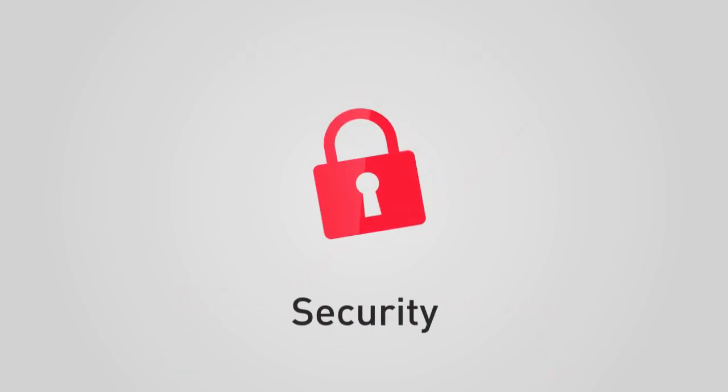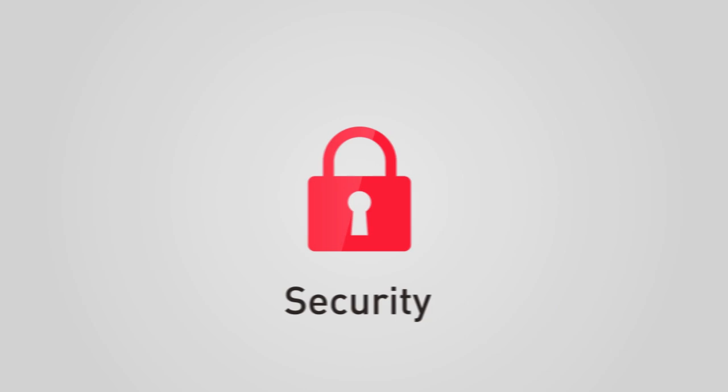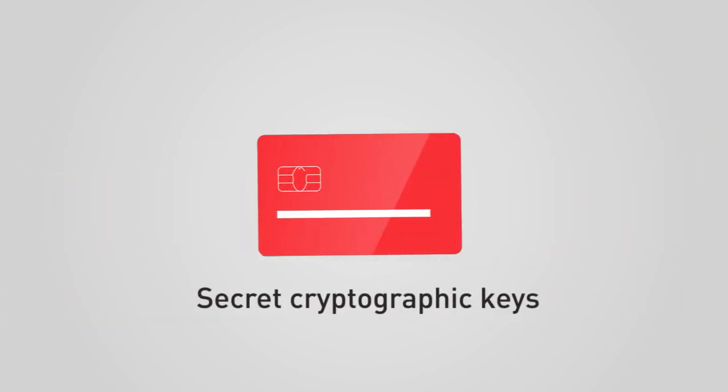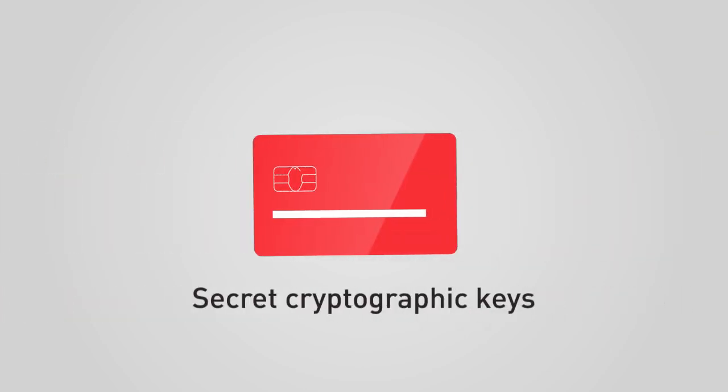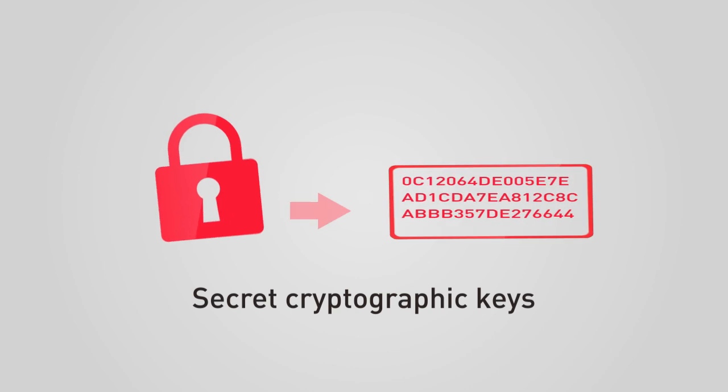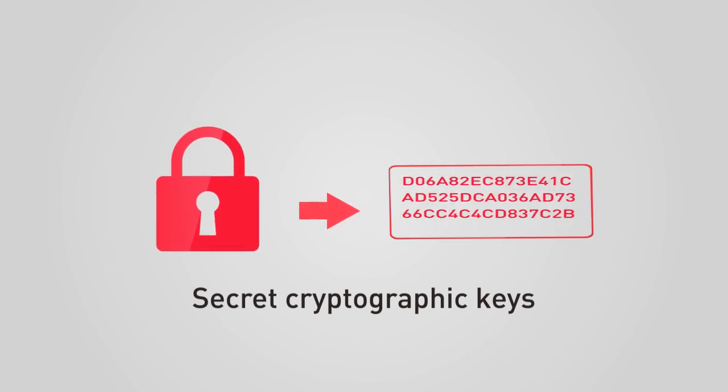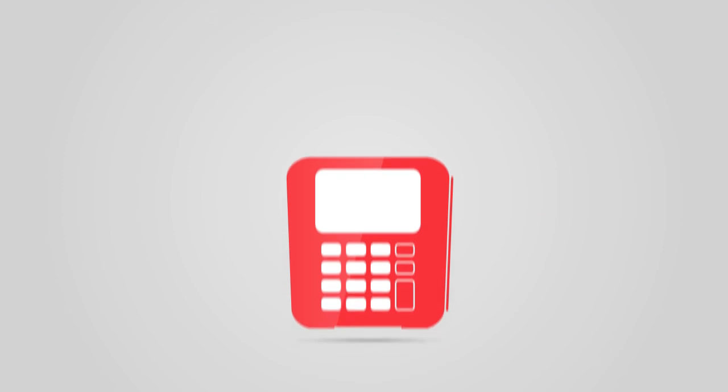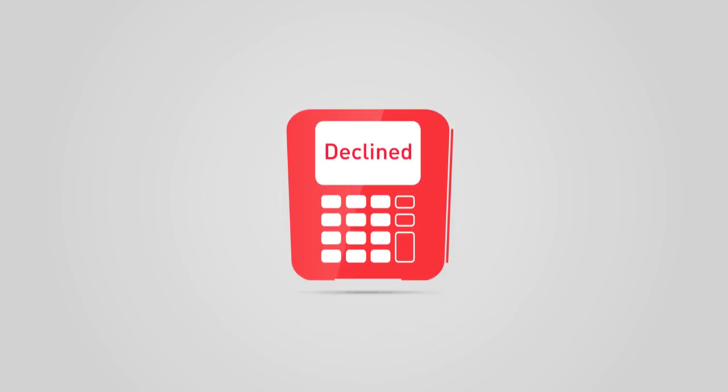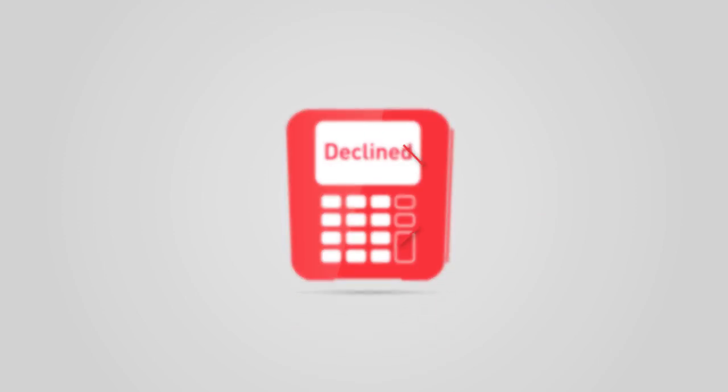In addition to being impossible to clone, an EMV chip uses secret cryptographic keys to generate a unique code for each transaction. Stolen card numbers can't be used at an EMV terminal without the chip to generate this code.